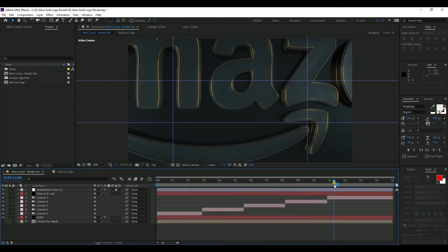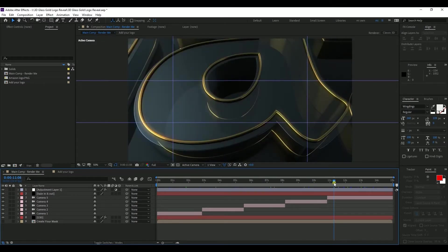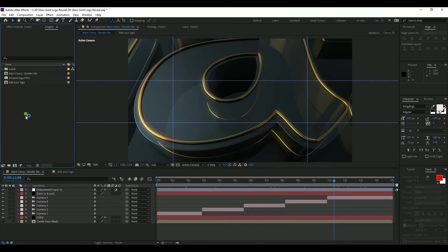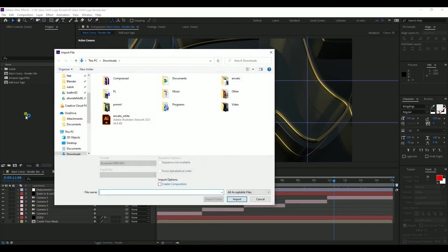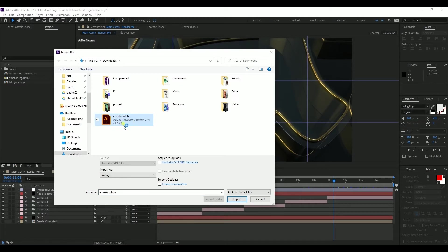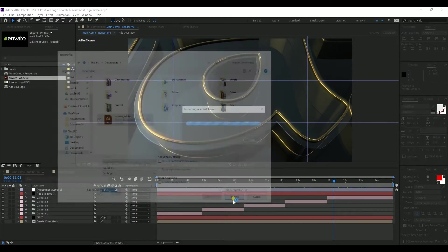So let's import a different logo. To import a logo, first I double-click here, and then here I import this Envato logo. So I select it and press import.